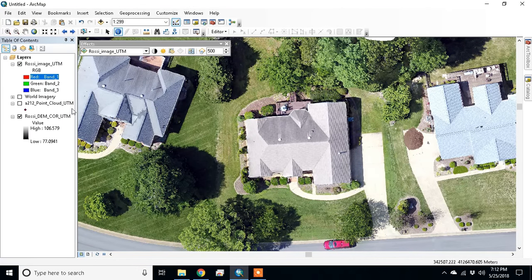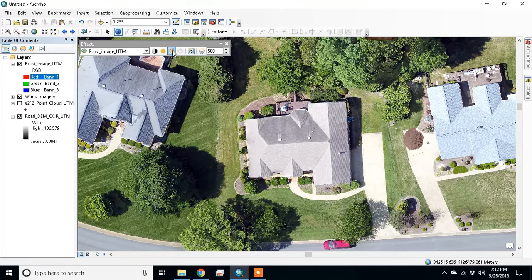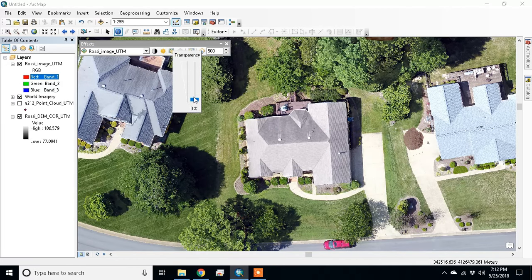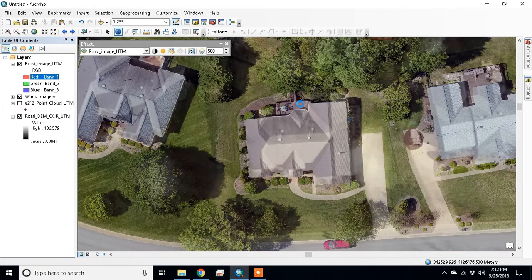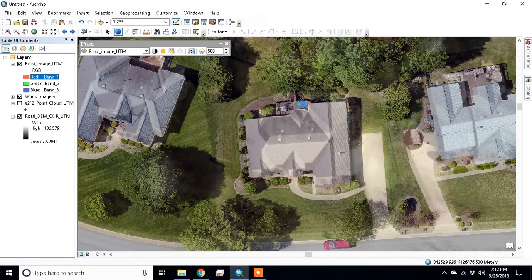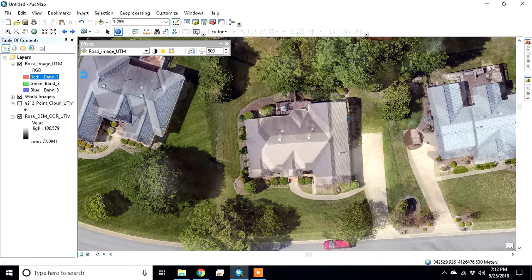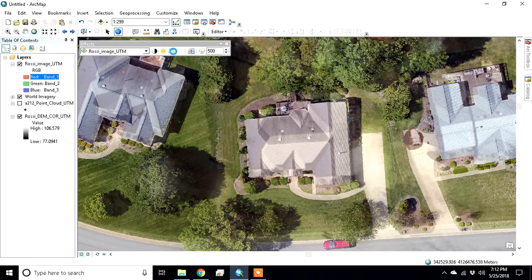We see the back of the deck there. If we bring up the world imagery and add a bit of transparency, we'll see the back of the deck there.